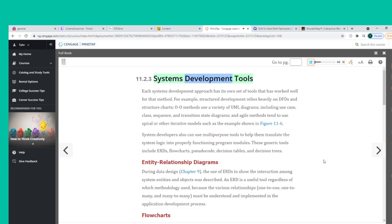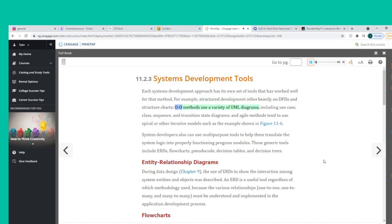Each systems development approach has its own set of tools. Structured development relies heavily on DFDs and structure charts. O-O methods use a variety of UML diagrams, including use case, class, sequence, and transition state diagrams. Agile methods tend to use spiral or other iterative models.